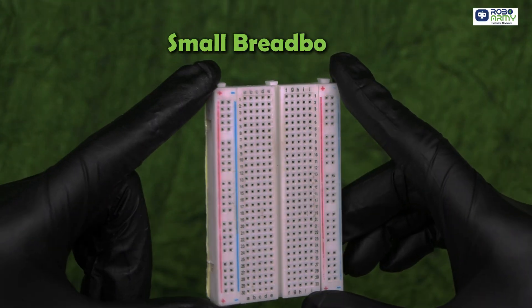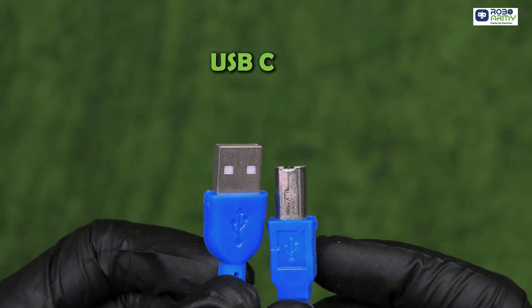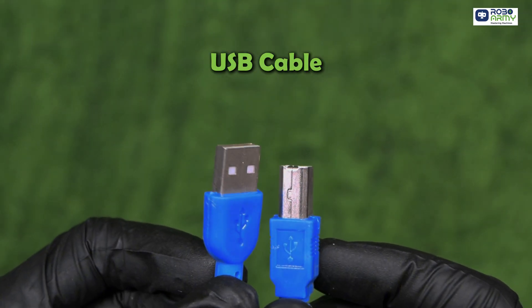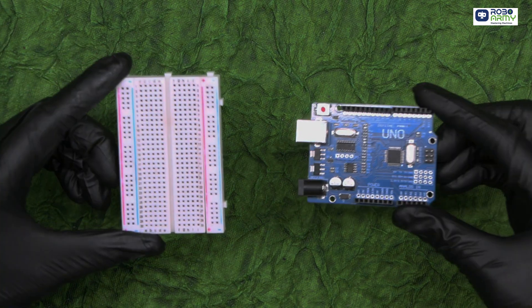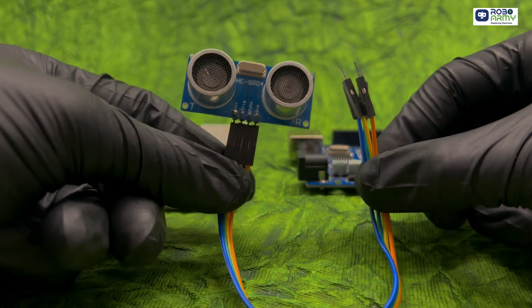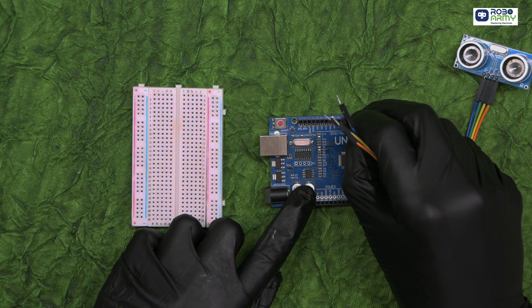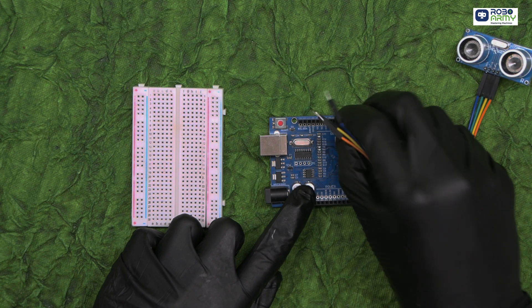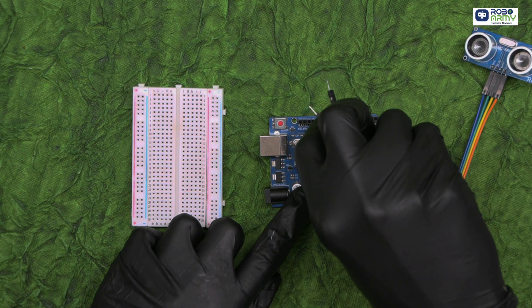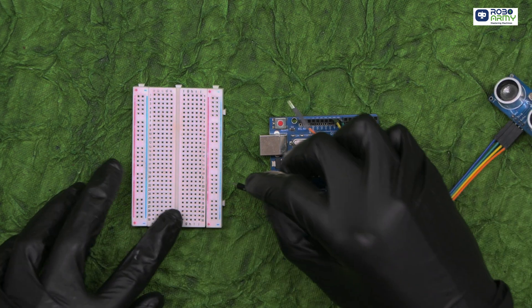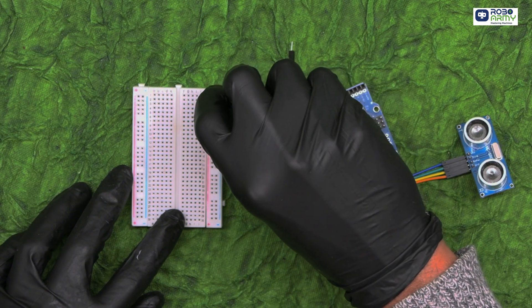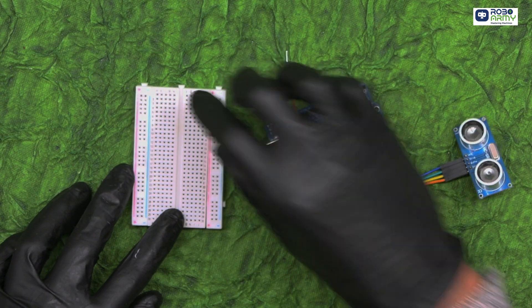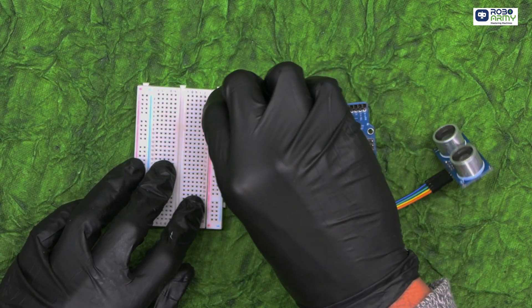Let's wire everything up. Take the breadboard and Arduino. Connect the ultrasonic sensor: trigger pin to Arduino's digital pin 8, echo pin to Arduino's digital pin 9. Connect the VCC pin of the sensor to the positive rail of the breadboard, and the GND pin to the negative rail of the breadboard.